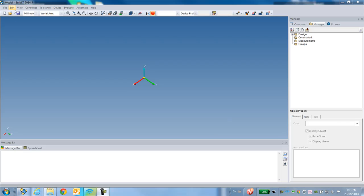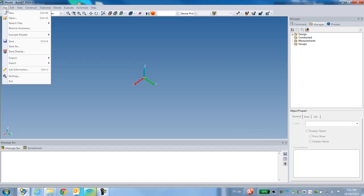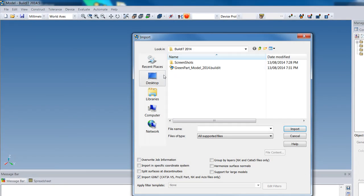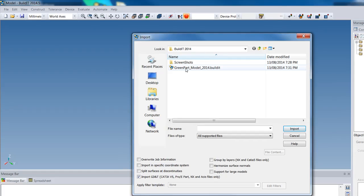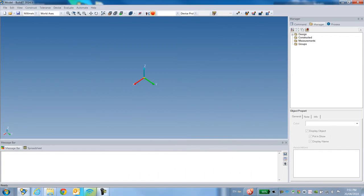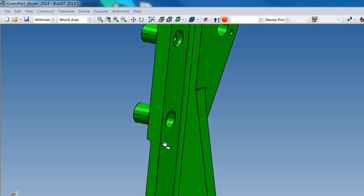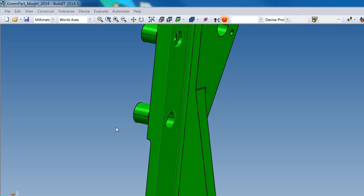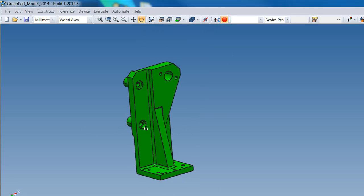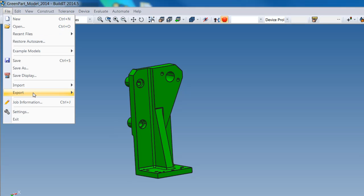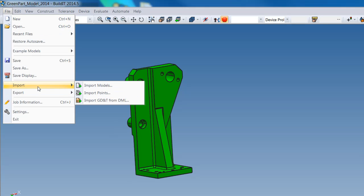First, you'd have to import your CAD model. For that, you go under File > Import > Import Models, select your CAD model, or you can just drag and drop your model. As you can see, I have my CAD imported.